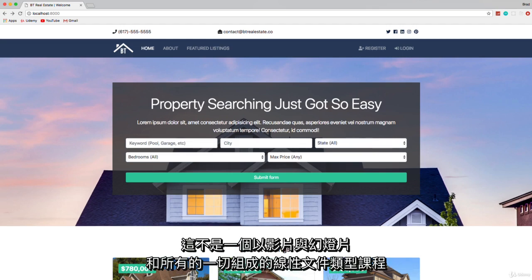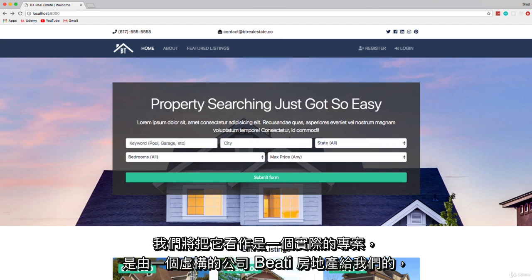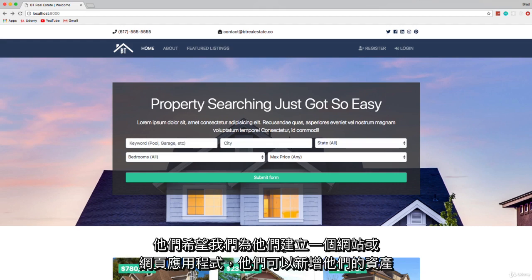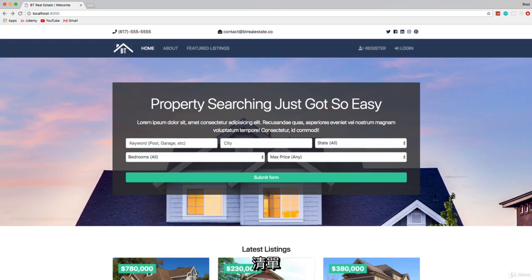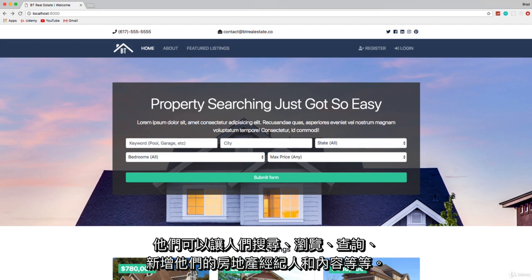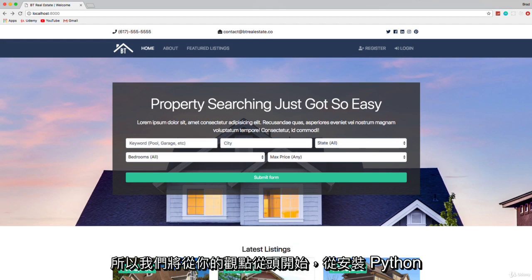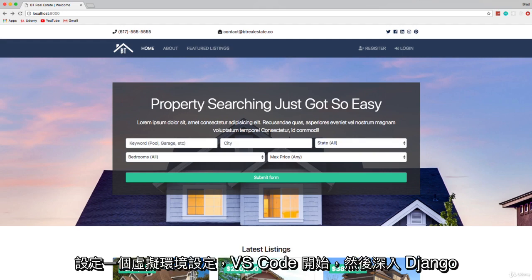We're going to look at this as a practical project given to us by a fictional company called BT Real Estate. They want us to build them a website or web app where they can add property listings, have people search and browse, make inquiries, and add their realtors. We're going to go from absolute scratch — starting with installing Python, setting up a virtual environment, setting up VS Code, and then diving into Django.